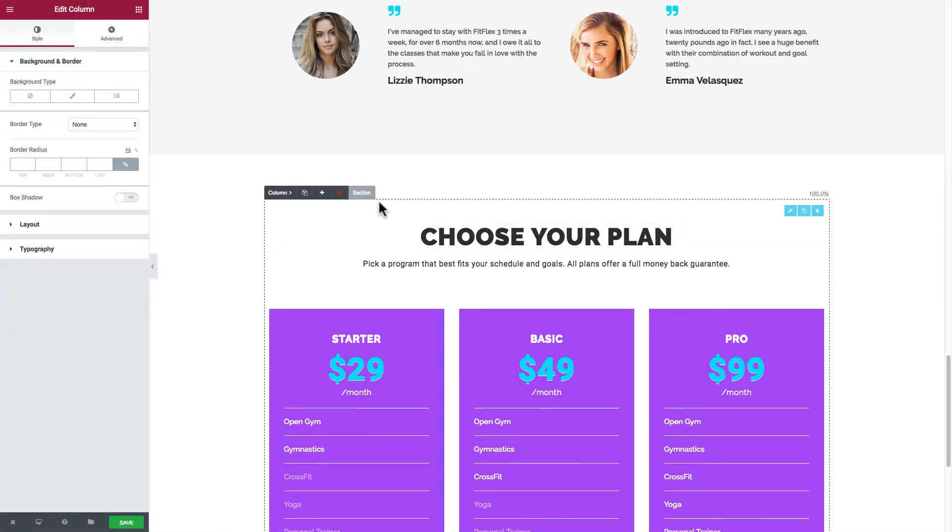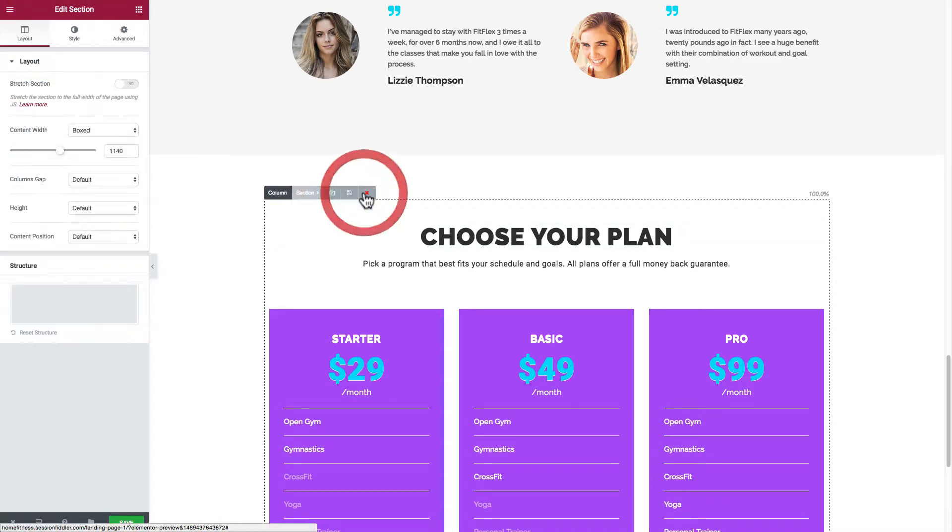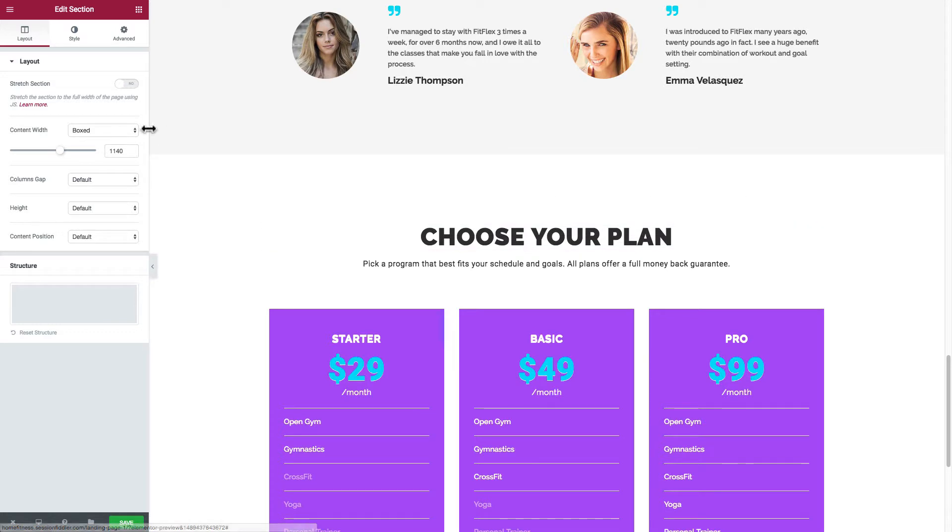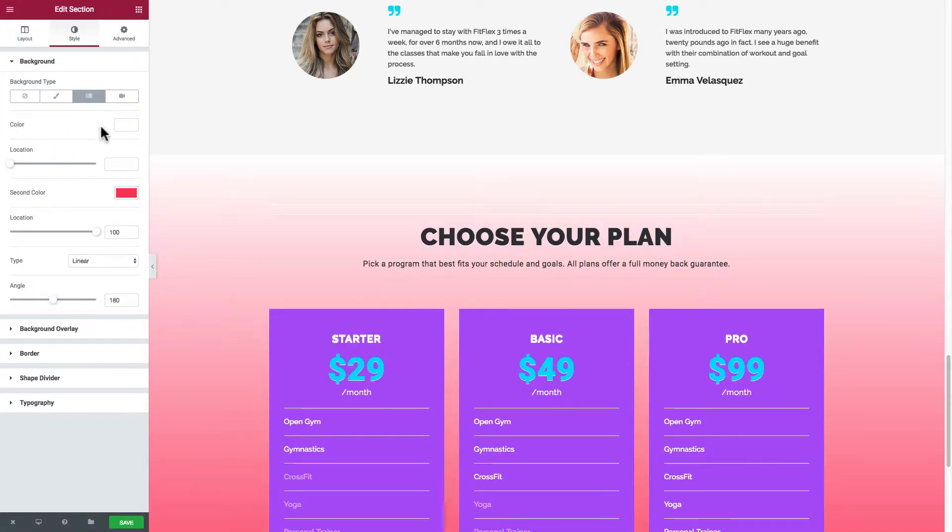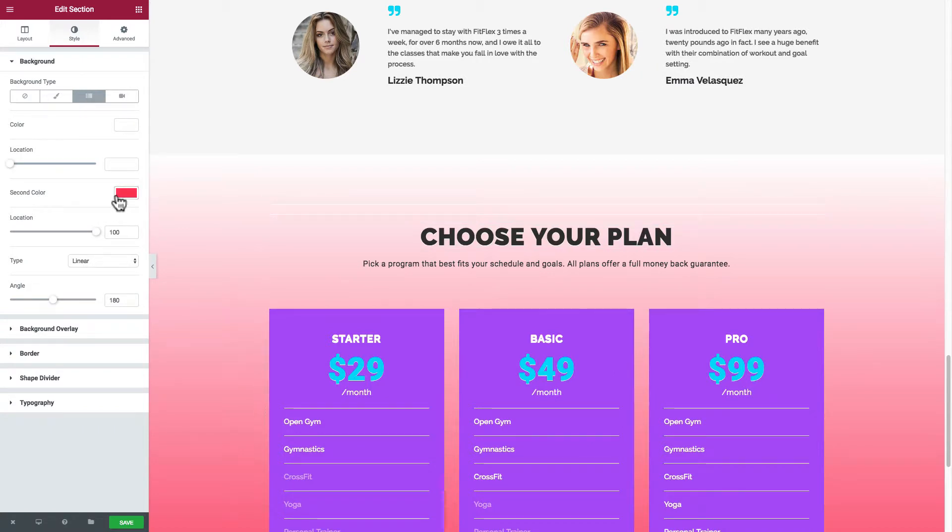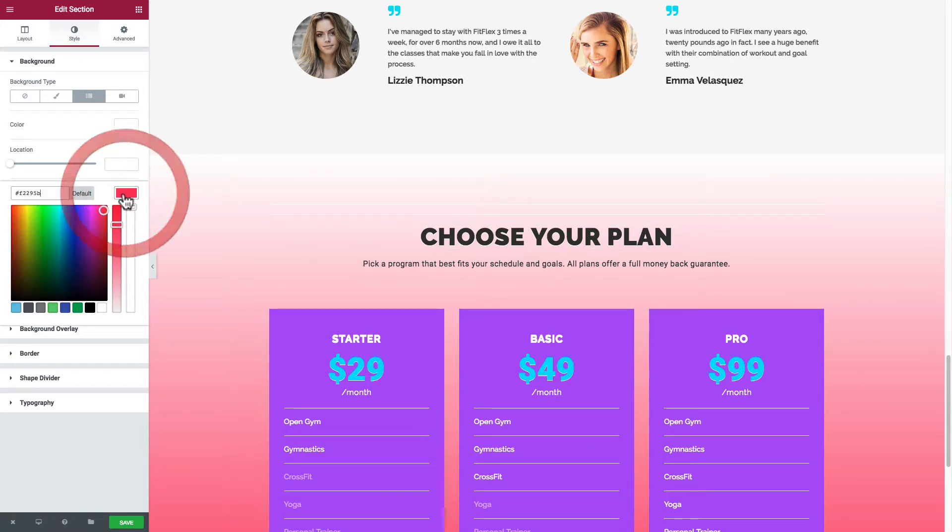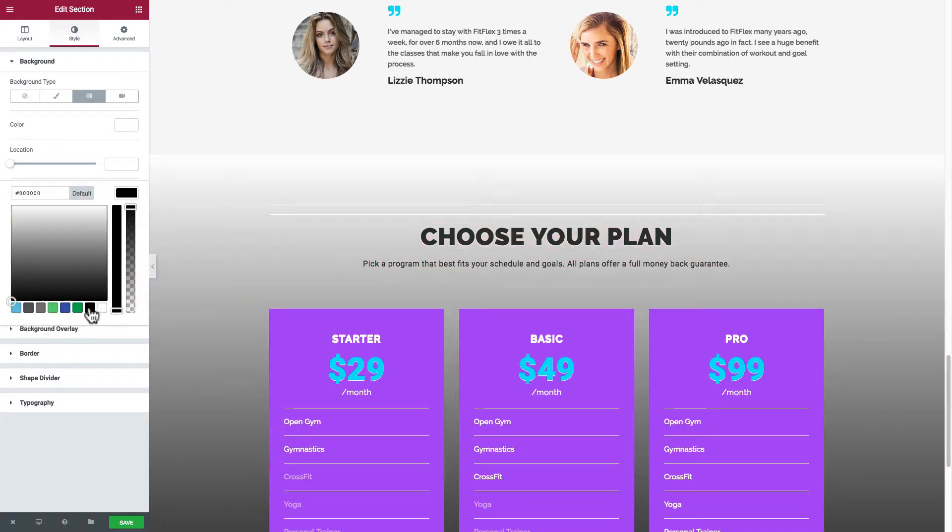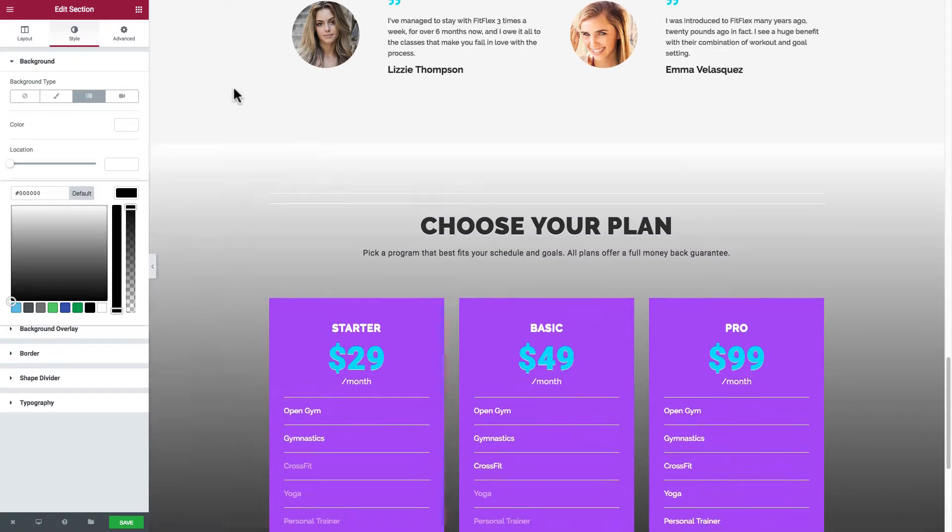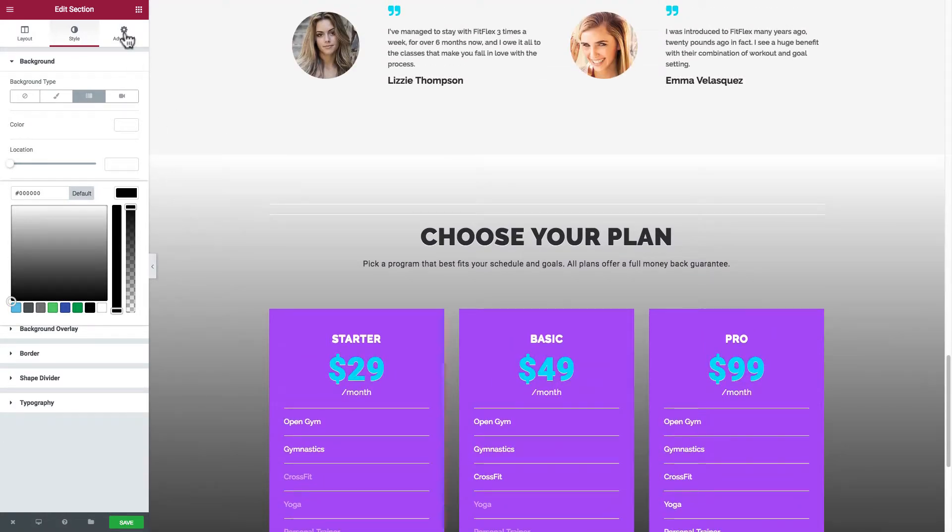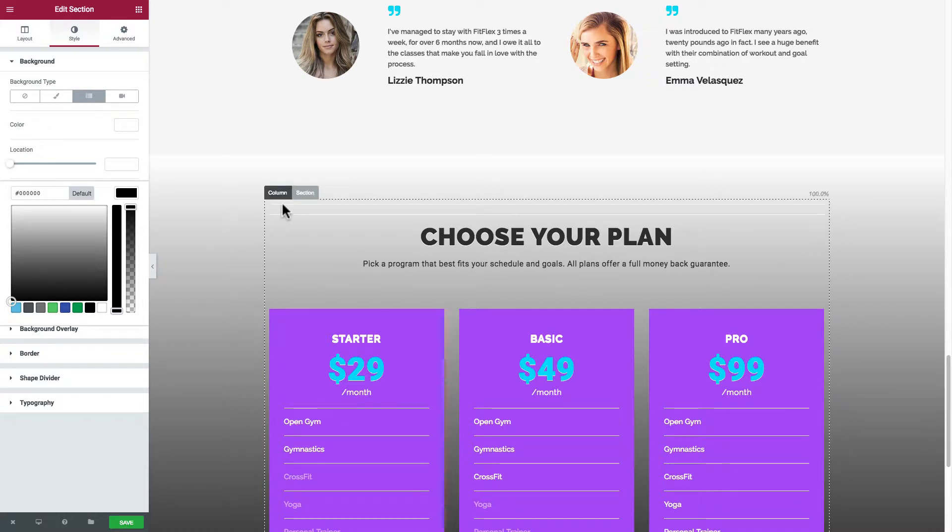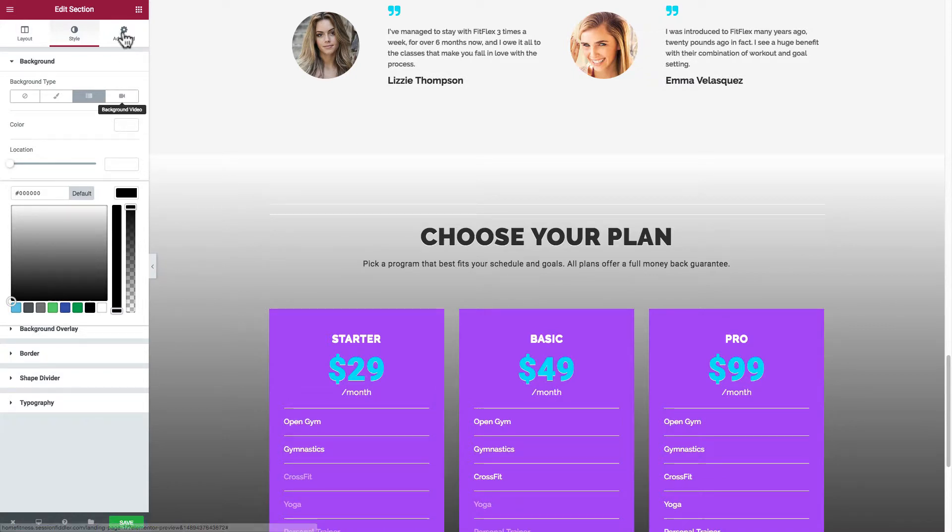Here it says edit column, so this will be your background, margins and things like that. And then you have section which includes things like your background. Let's see, let's put a gradient in this one. I'll choose like a black or something. There you go. You can modify things in the background of the section or the column, so have fun with that.